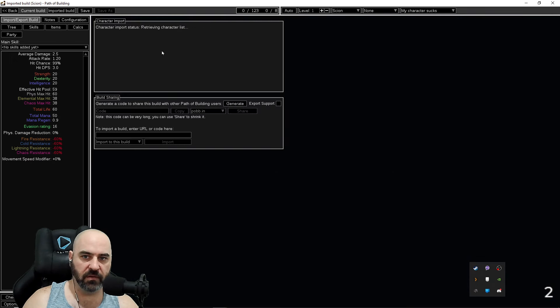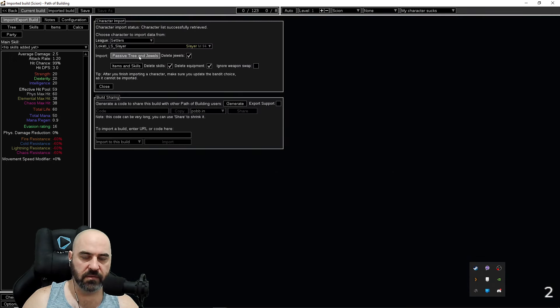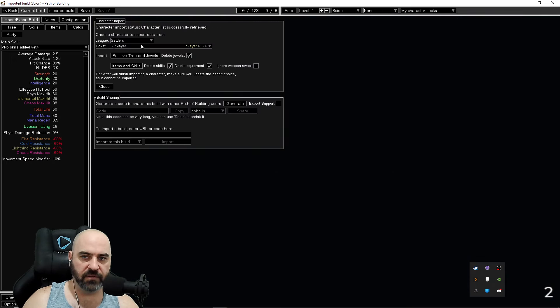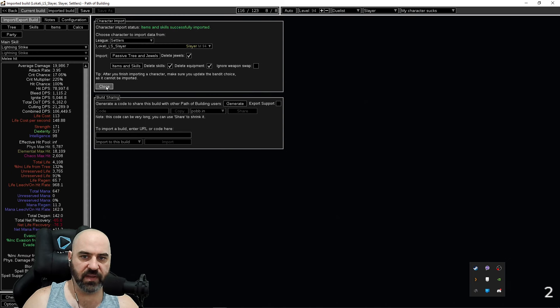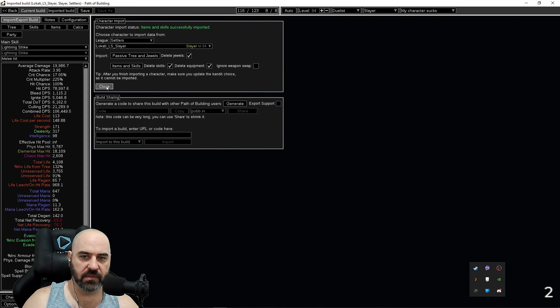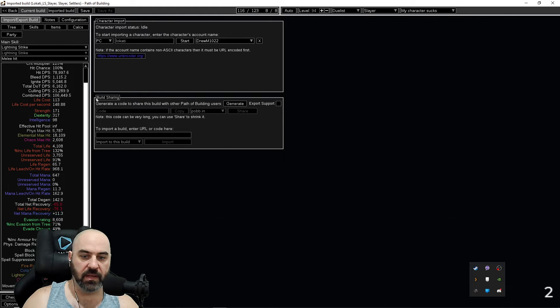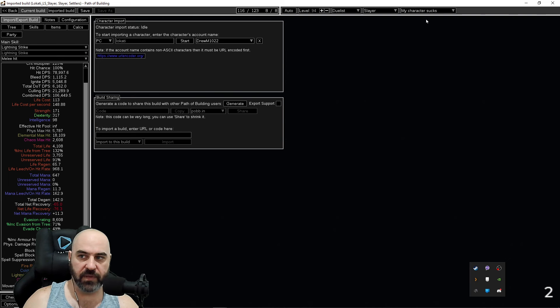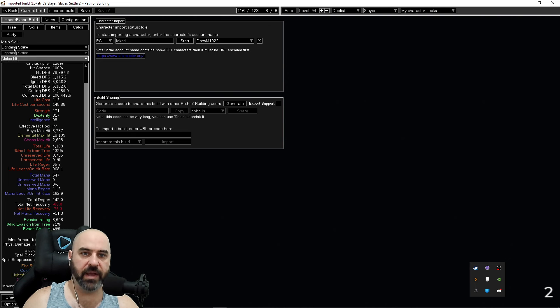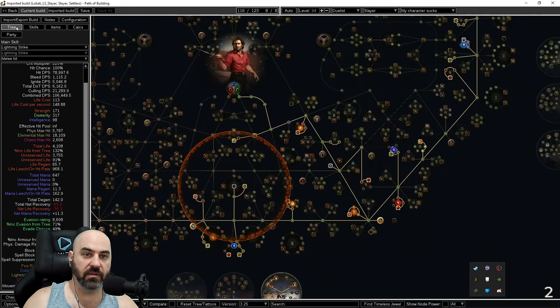You can come over here, find your character in the list, import their passive items, their passive tree, jewels, items, and skills into POB. Now this is the raw data from your character in POB on this loadout and you get to play around with some things.